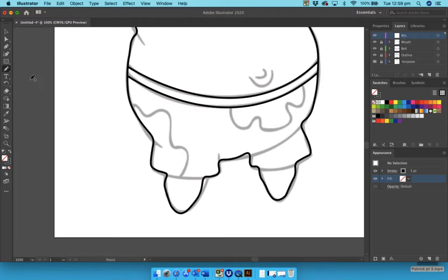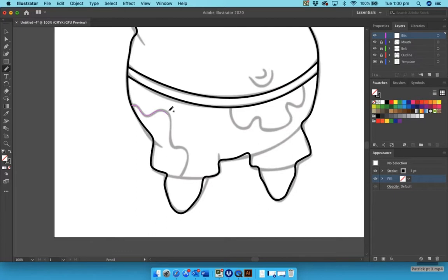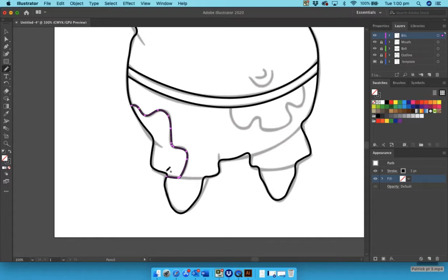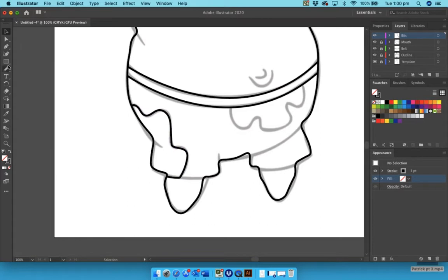Okay, so let's go and trace around this. I'm going to trace around it and across. Now I would deselect it, click off, and then go back to your pencil tool and do this little bit. I'm going to go across to here, there we go.